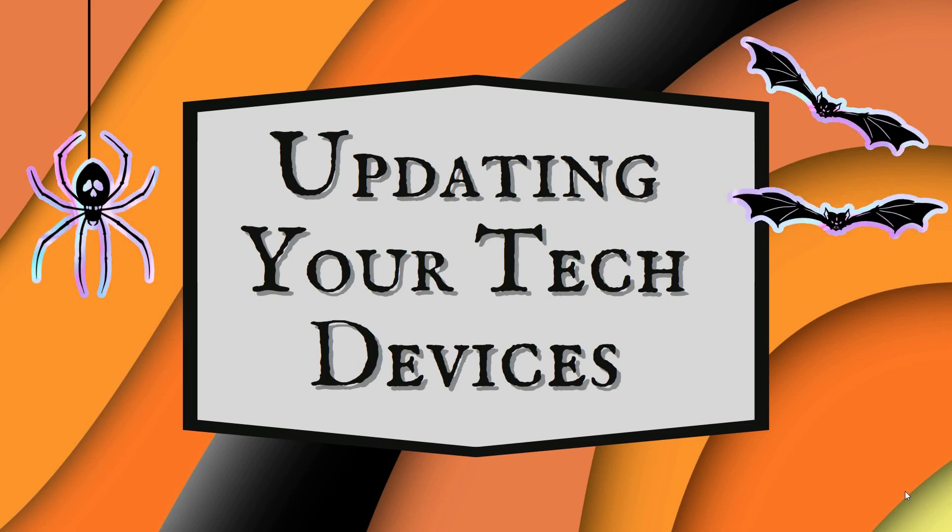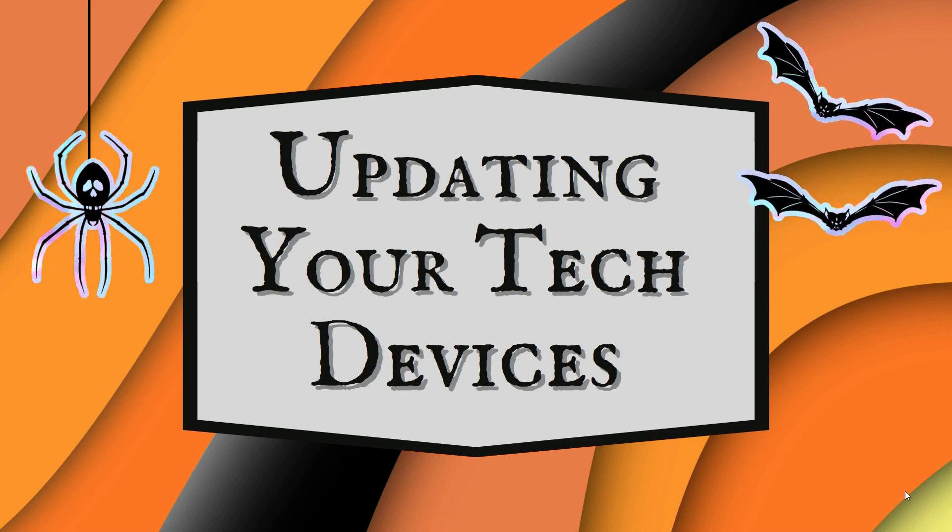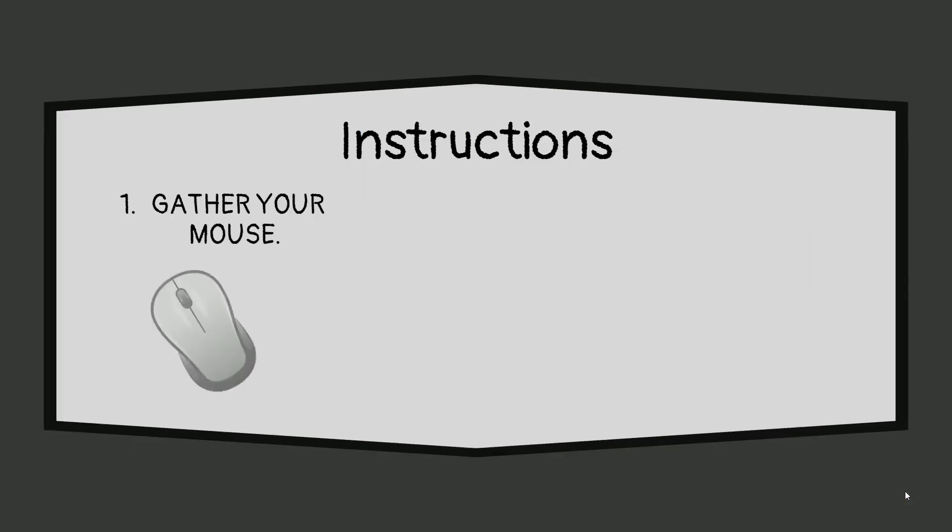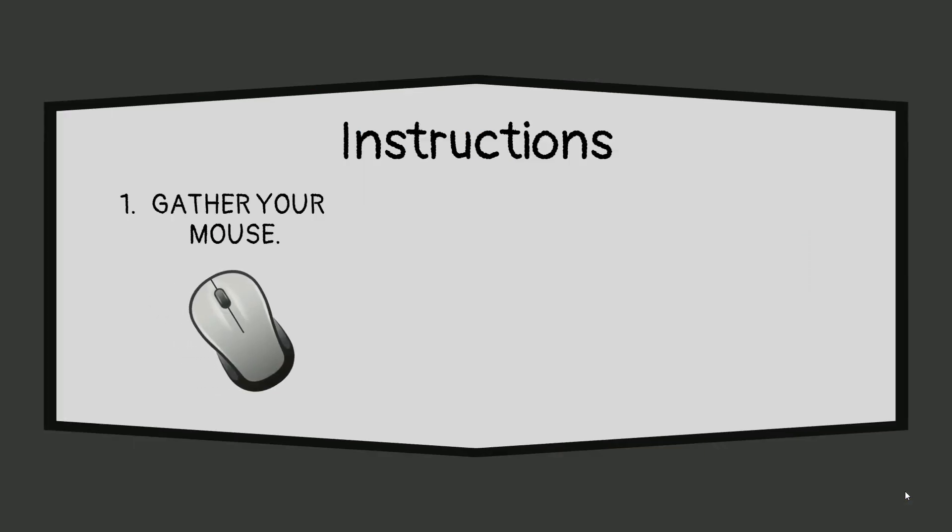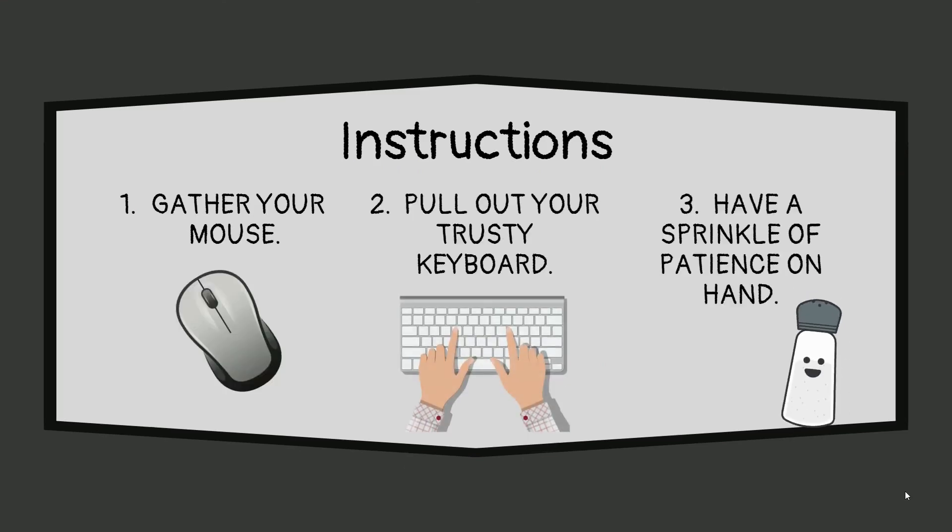To begin with, prepare your magical tools. Gather your wand, your mouse, your spell book, your keyboard, and a sprinkle of patience.